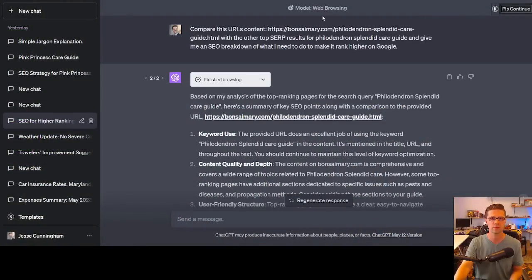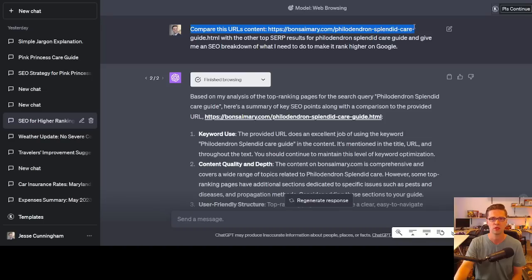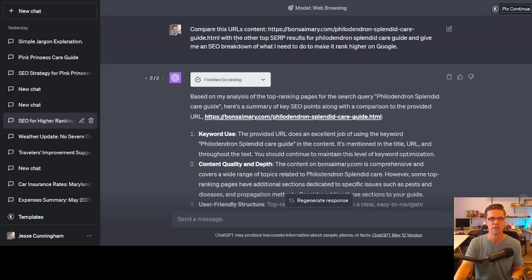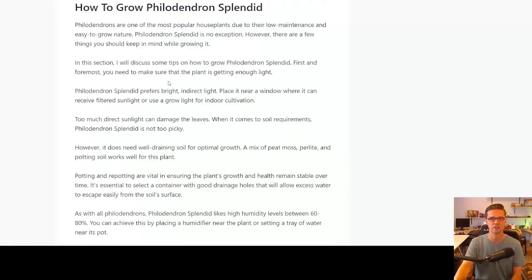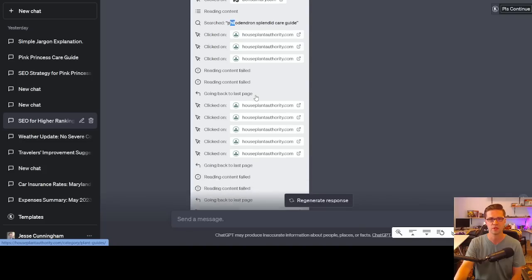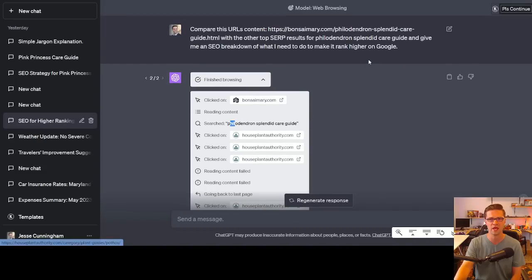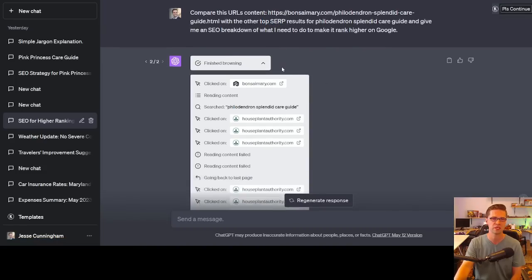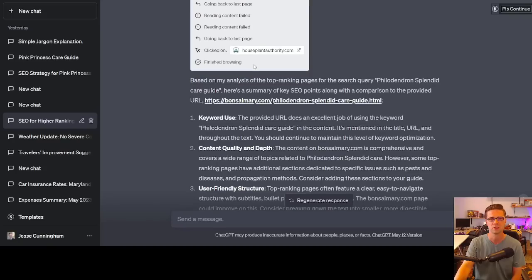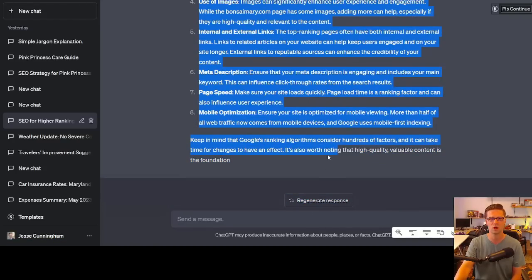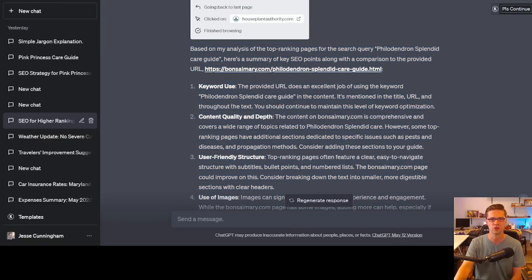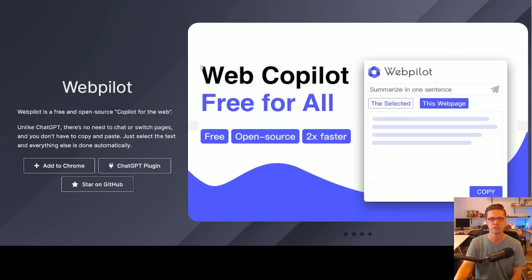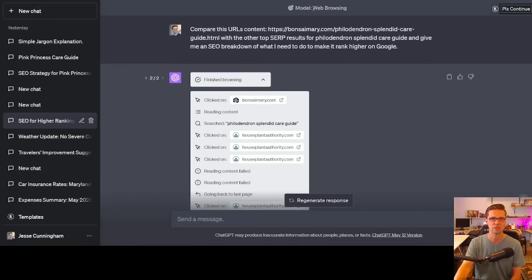Let's take those results and compare it to the regular web browsing of ChatGPT. This is no plugin, this is just web. I said compare this URL. So I have a Bonsai Mary article on philodendron Splendid Care Guide with the other SERP results. So this is what ChatGPT did. It shows us exactly. It went to Bonsai Mary, like the URL I provided. This is one of my websites. And then it said reading content. It searched for this into Google, clicked on this website, clicked on this website. It looks like it kind of didn't do what we asked it. But it's cool that it shows exactly what it did. But then its recommendations weren't that strong. So I would recommend that we still use the plugin we were using previously. Still use WebPilot over the native ChatGPT web browsing.